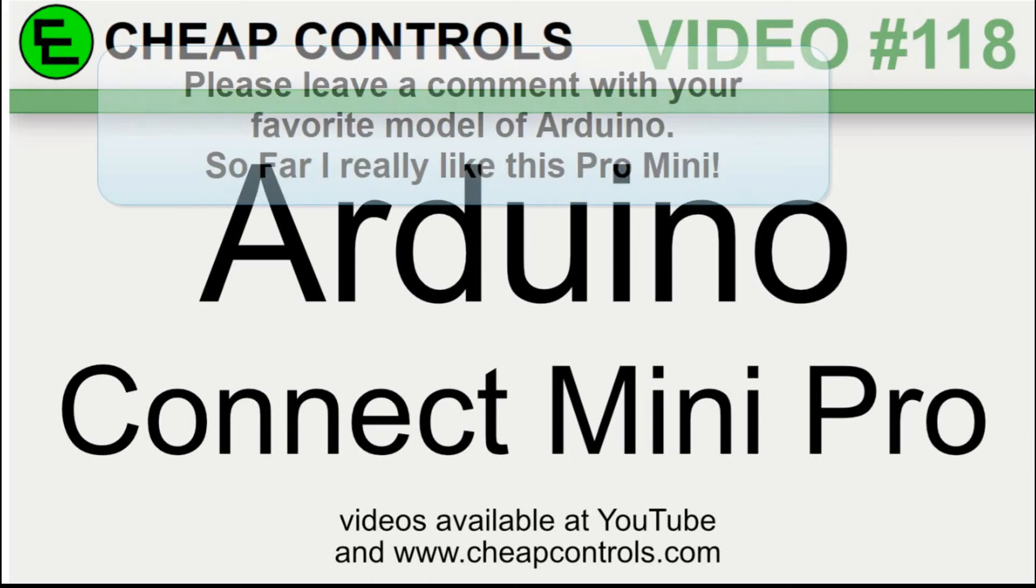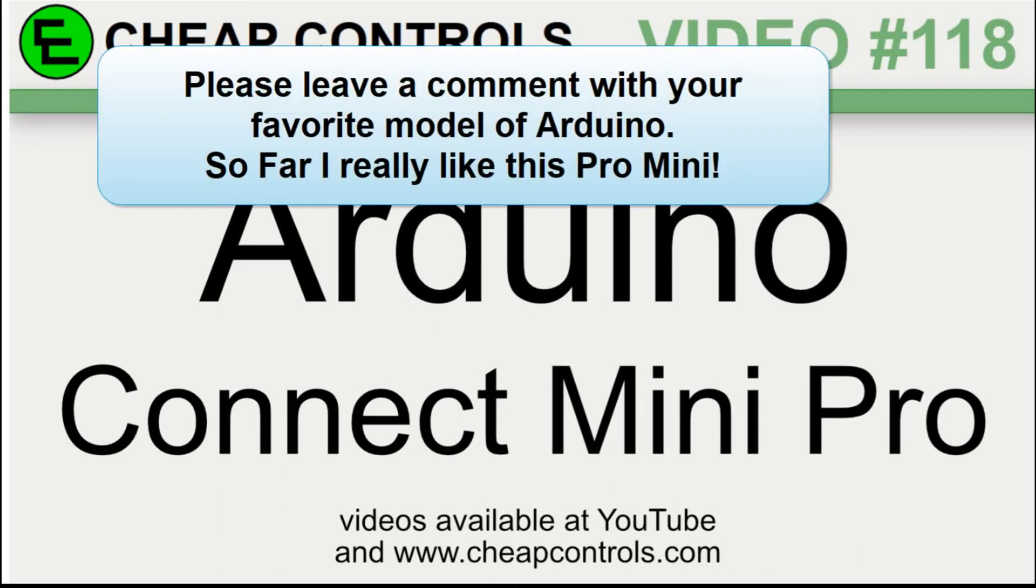Welcome to Cheap Controls. We make videos on things that we struggled with, hoping to help you so you don't. Consider subscribing and hitting that bell.